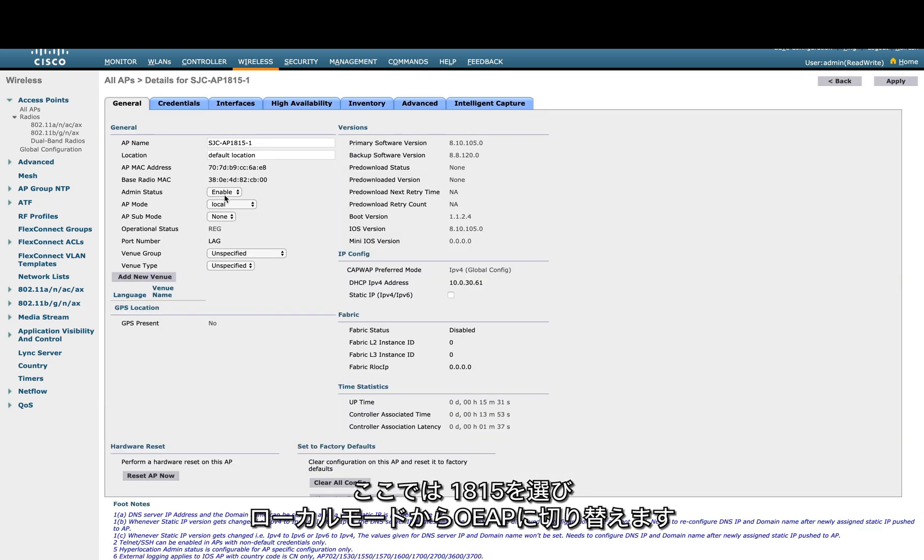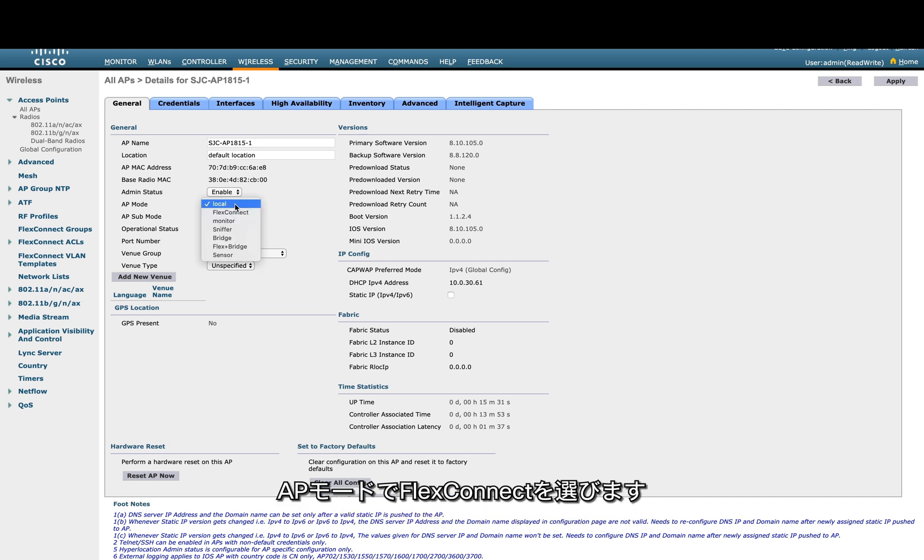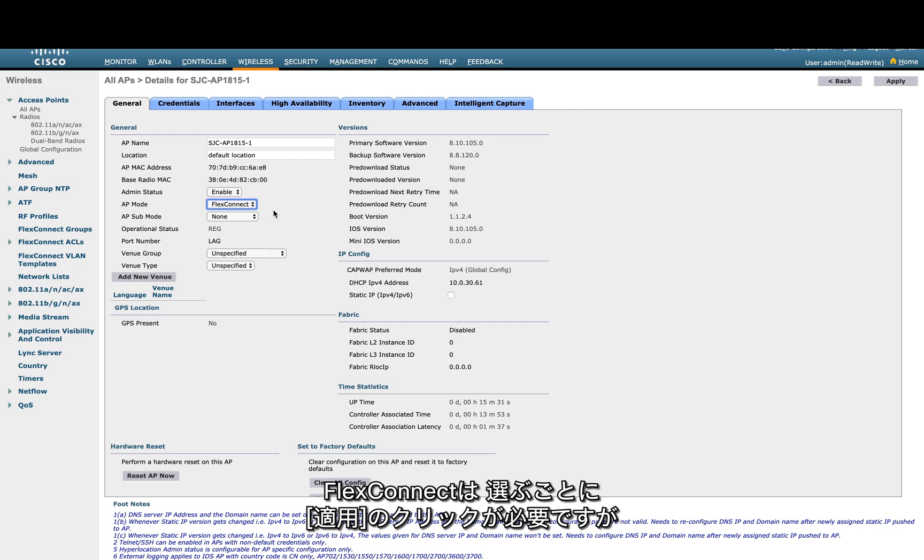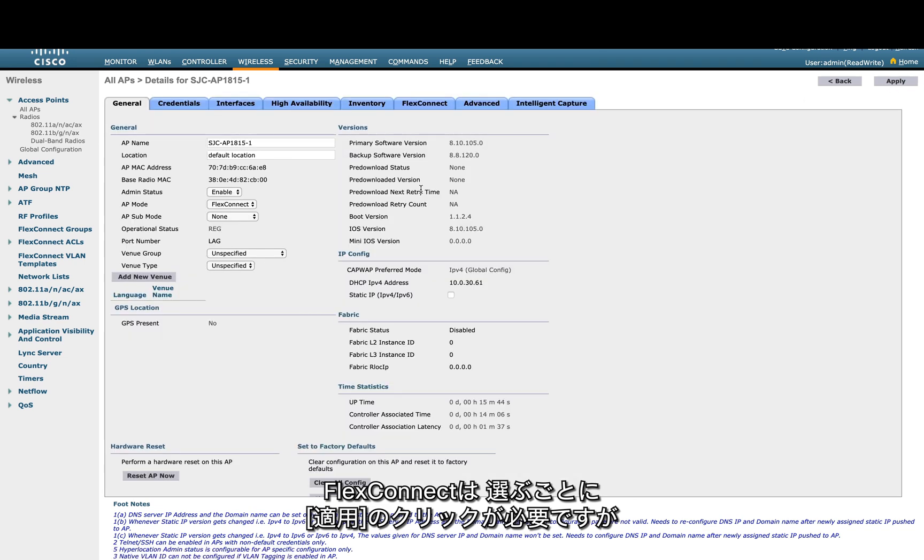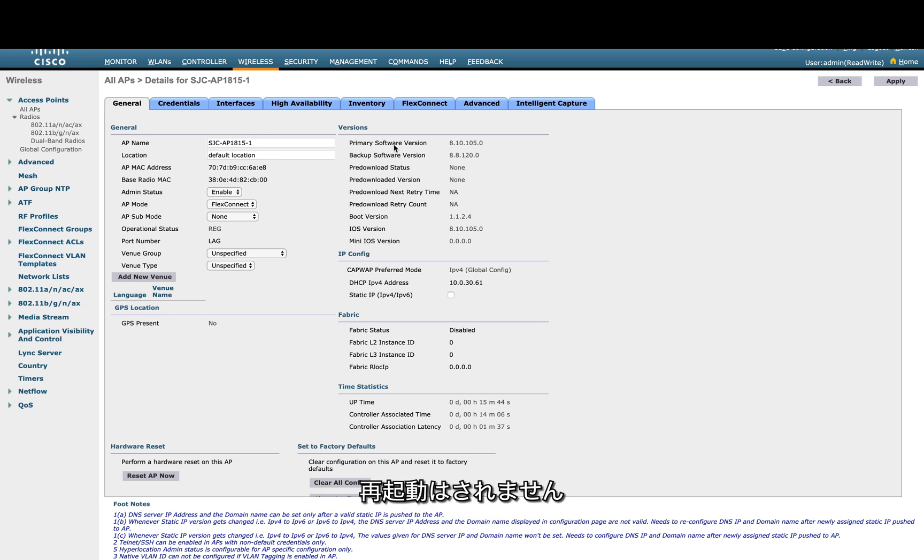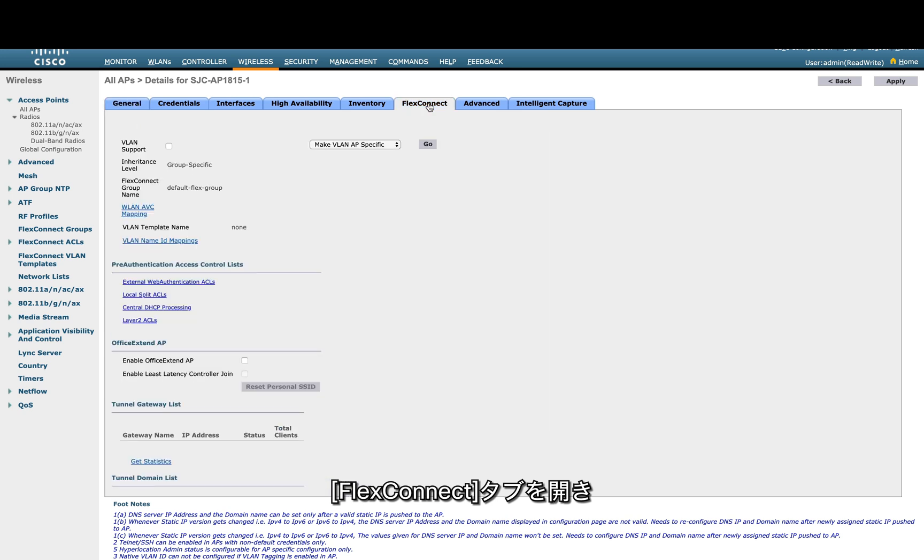We will select FlexConnect. After selecting FlexConnect, we're going to apply the setting. Once it's FlexConnect, it won't reboot. You go to the FlexConnect tab, and there's an option under Office Extend AP to enable it, so you enable that option.